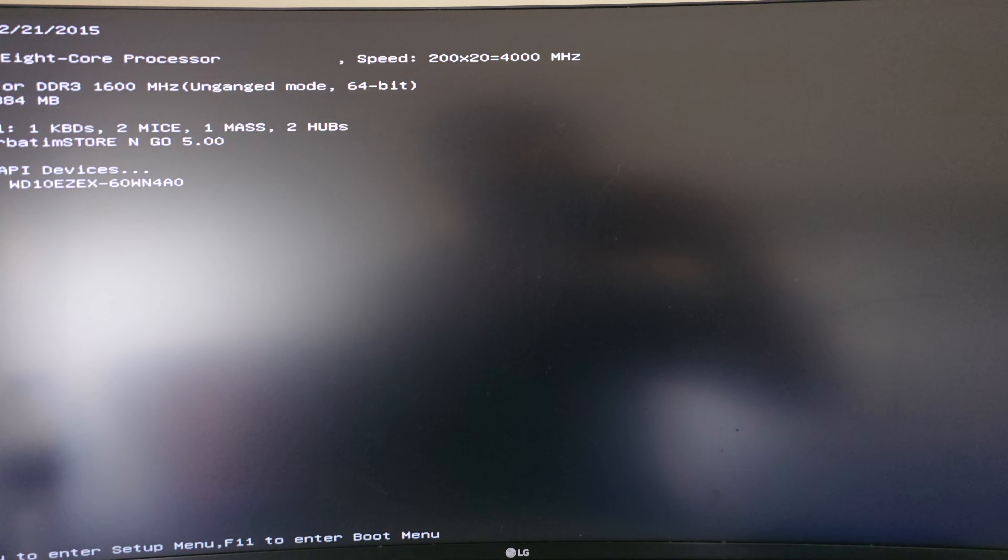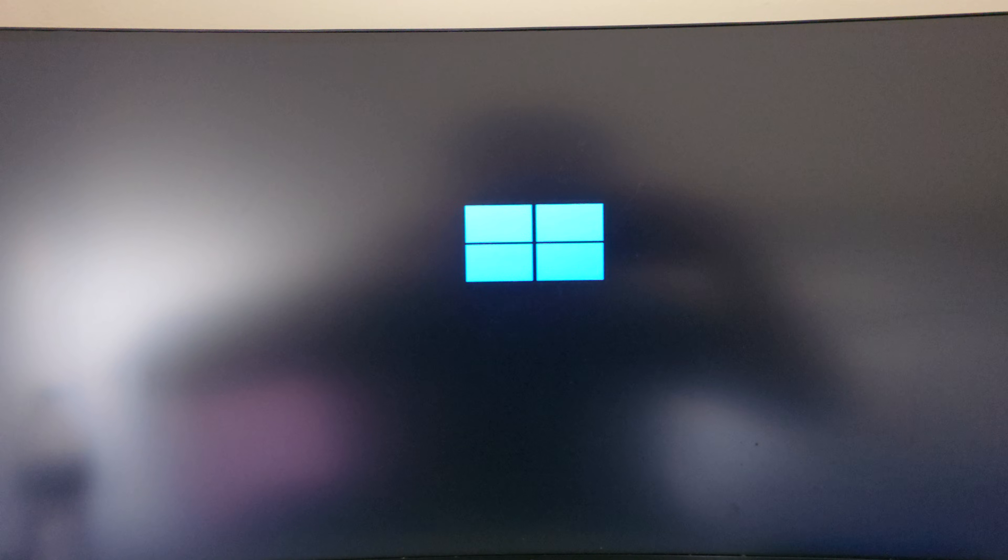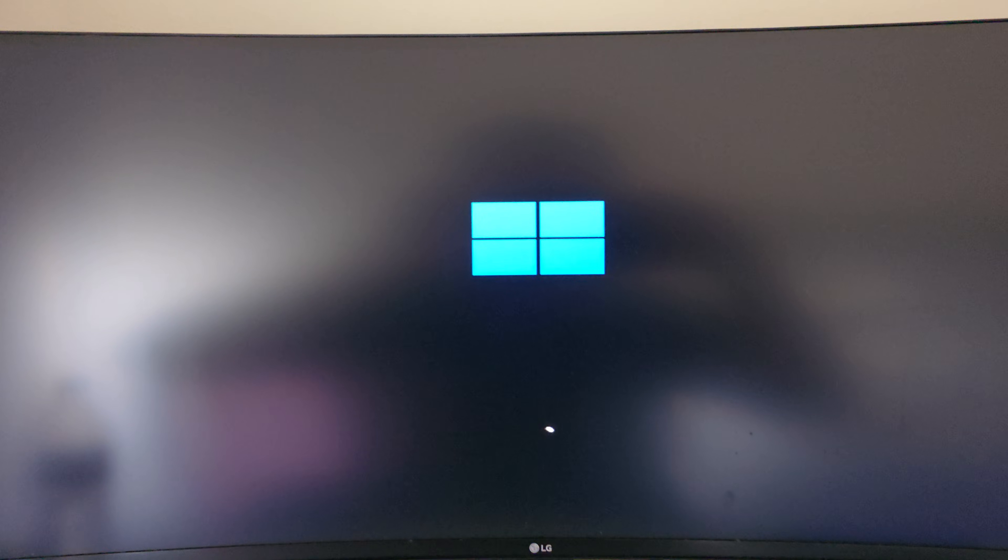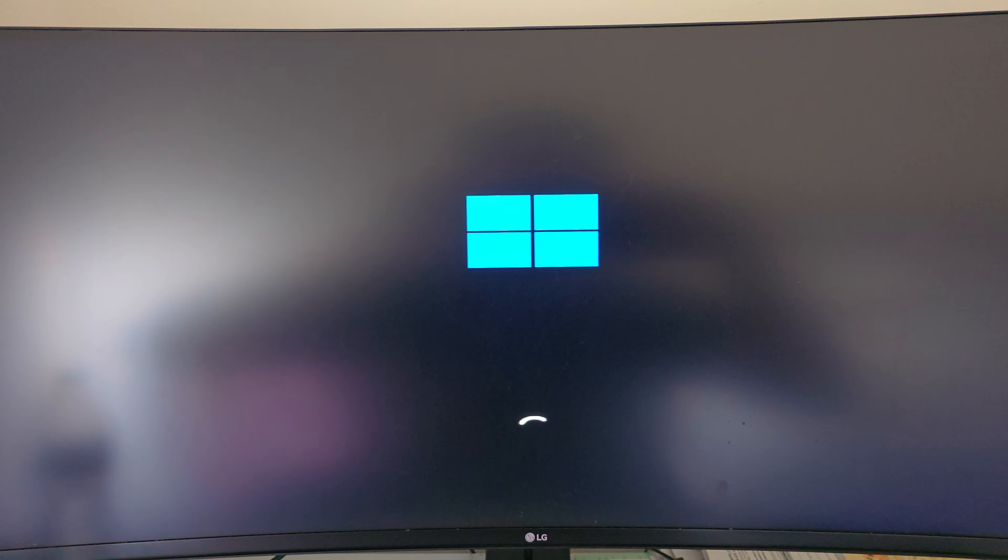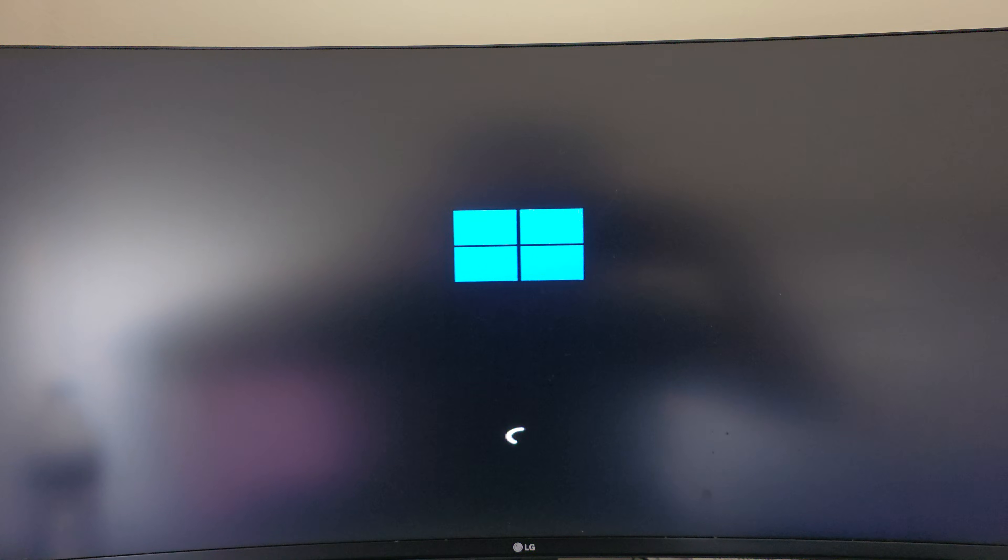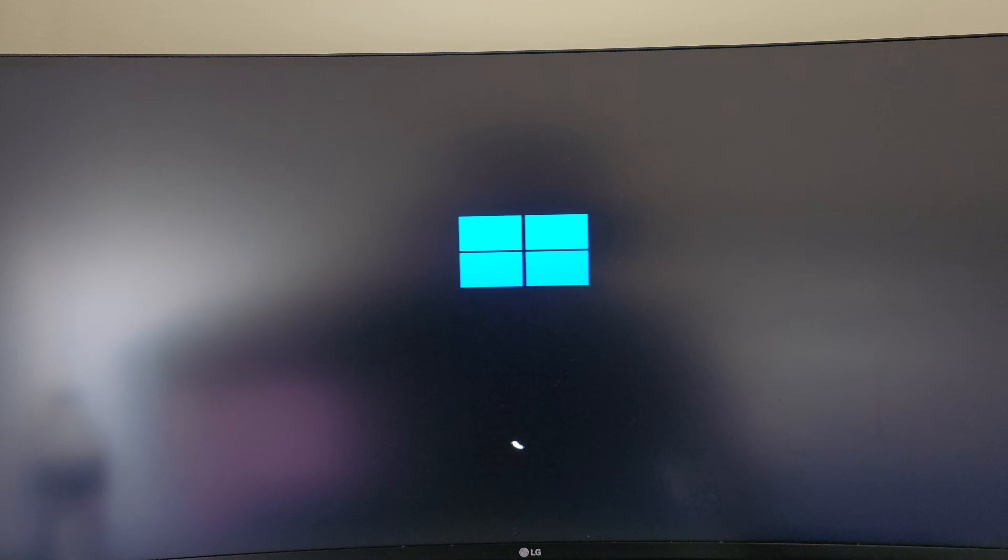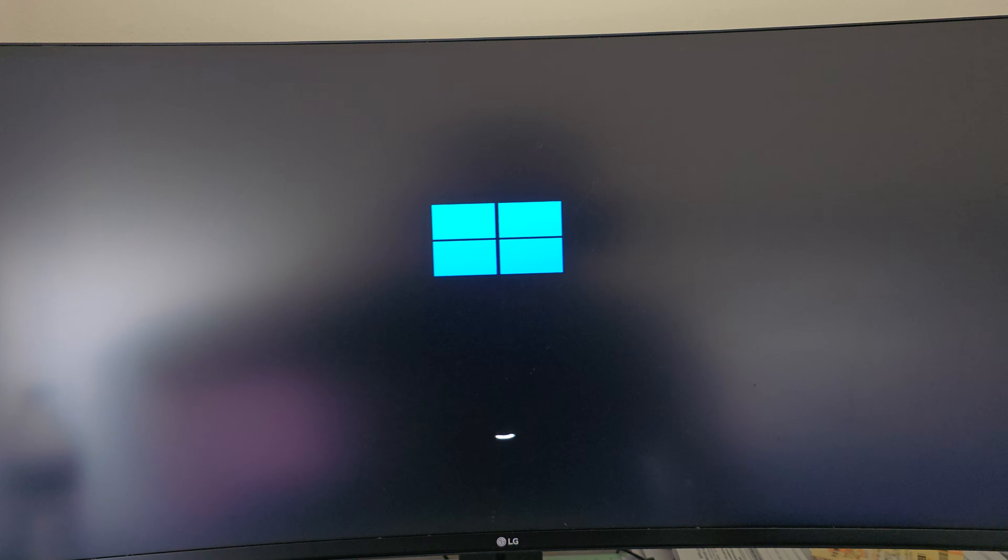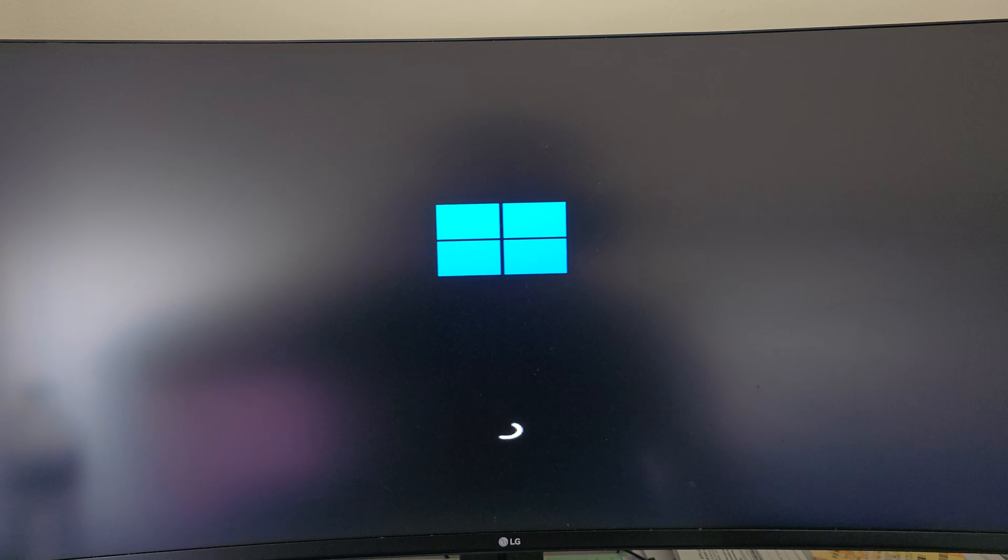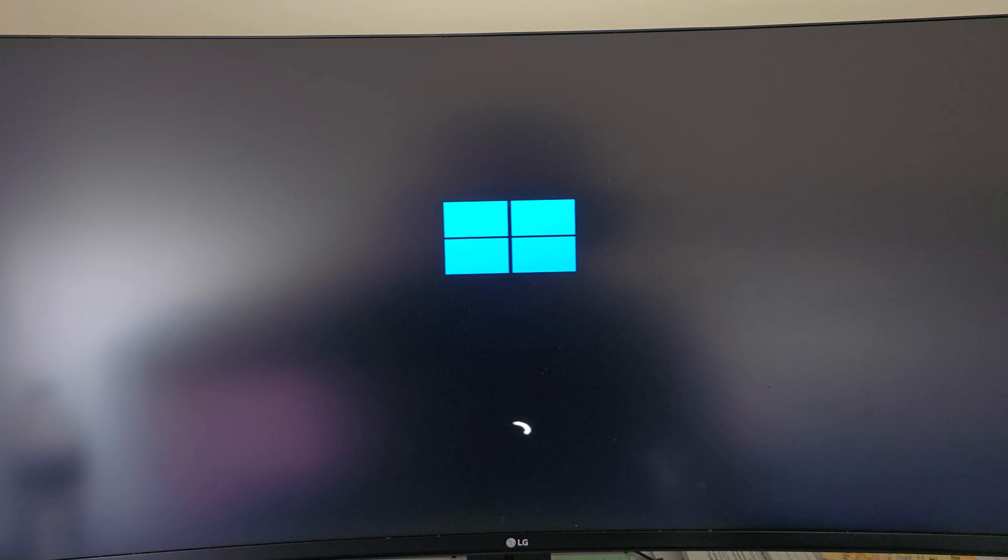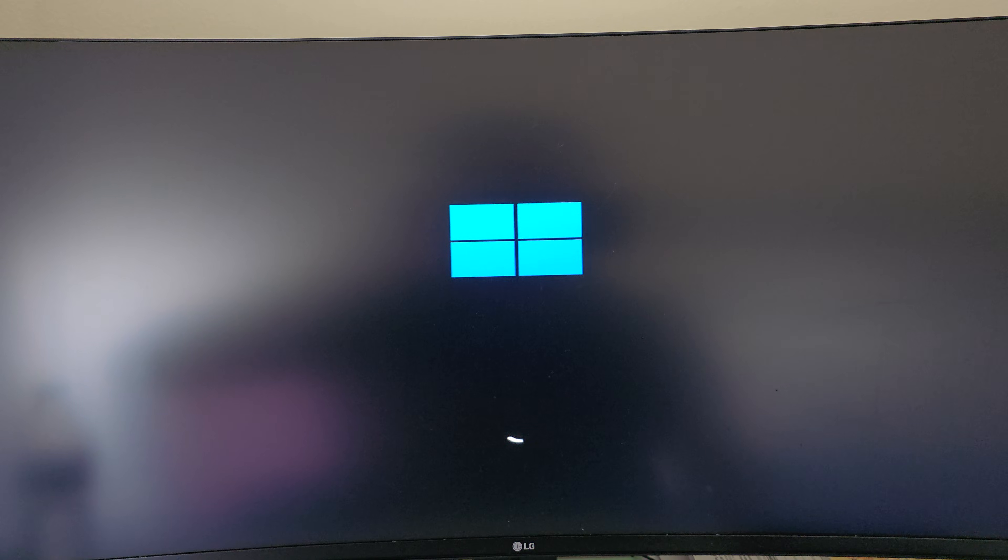All right, so it removed the file and rebooted the machine. Now let's see what happens when it comes back on. And we can verify those files removed from that folder.